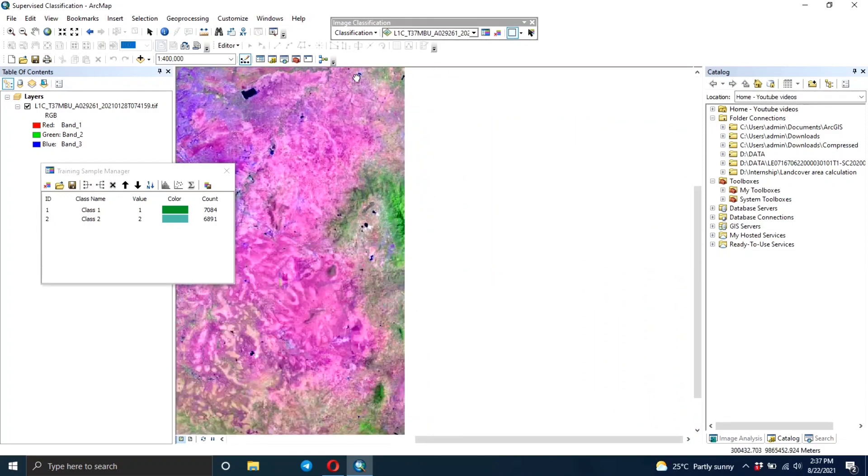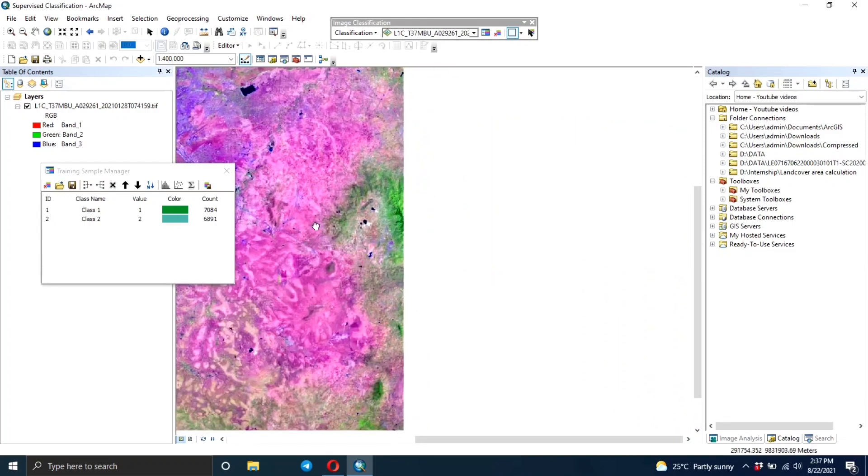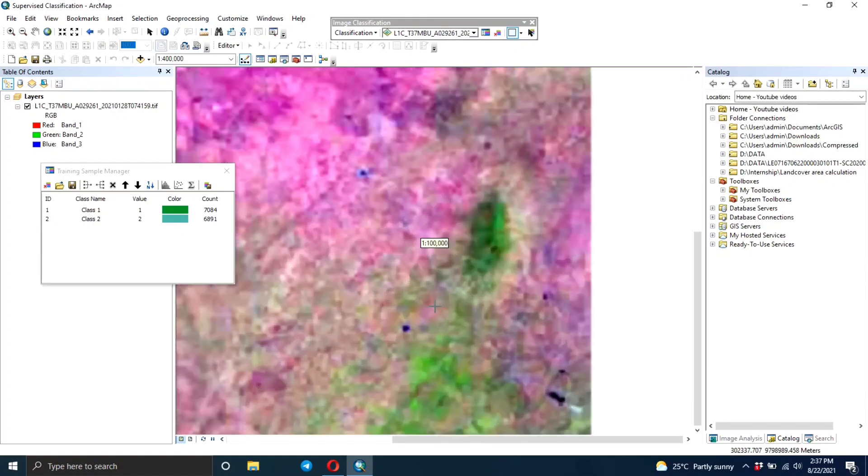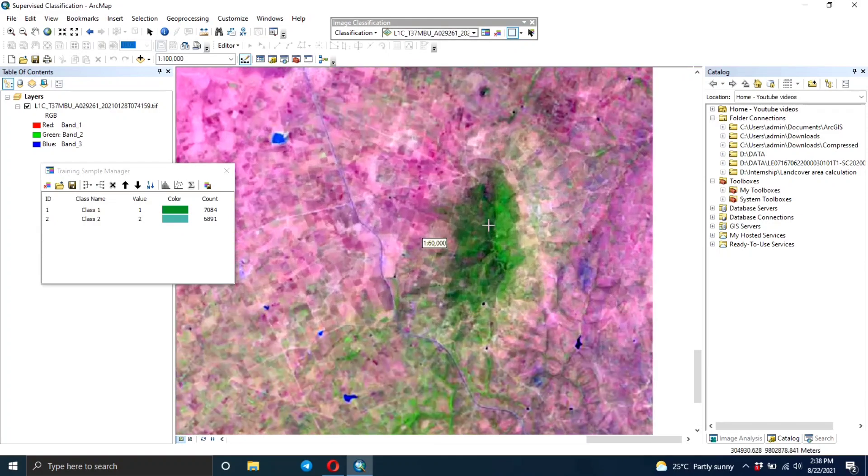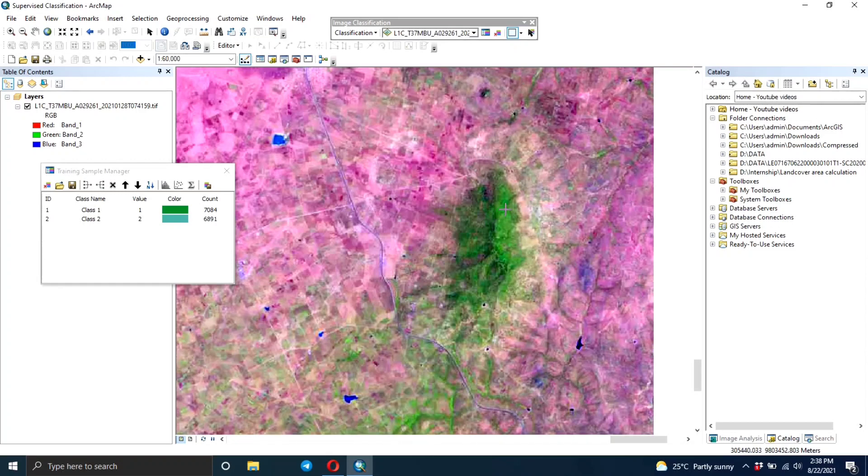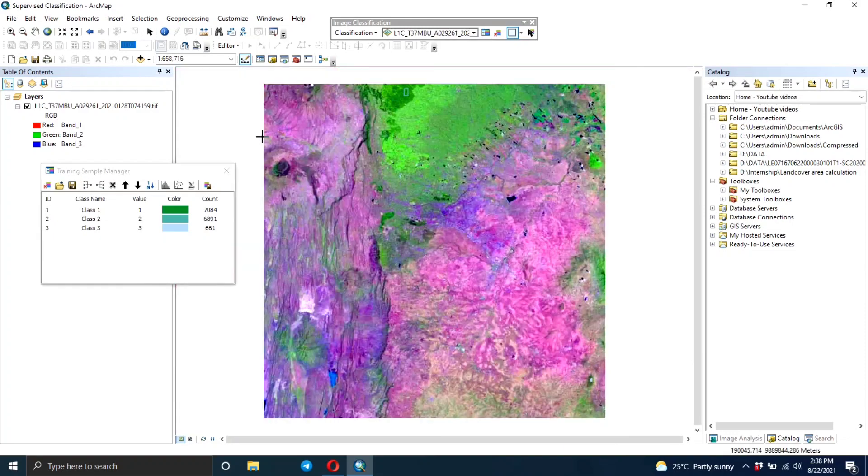This particular dark green area represents the forest area. I'm going to draw rectangles and look for areas in the image which have similar characteristics and draw the rectangles. You need to ensure that your training areas are distributed all over the image so the classification becomes even more accurate.